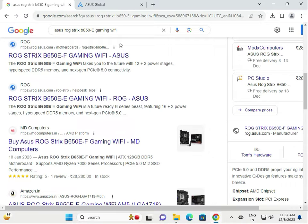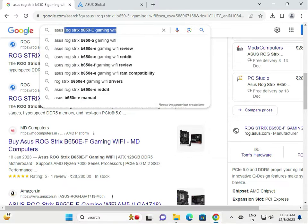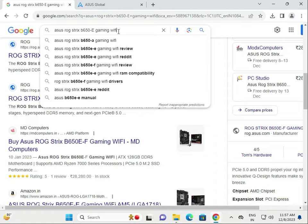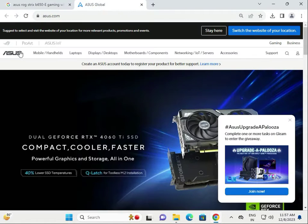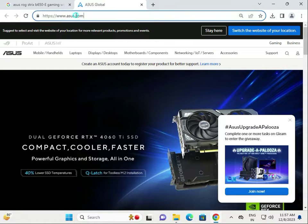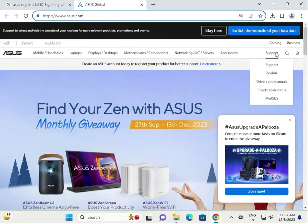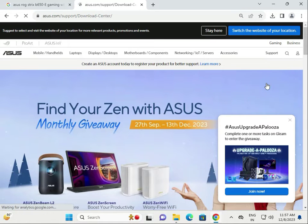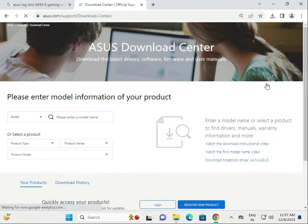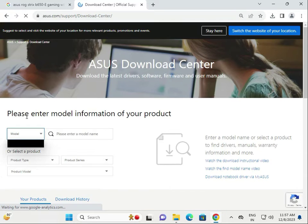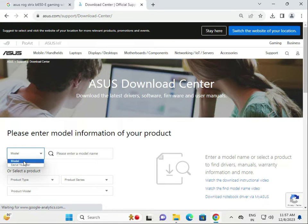Hi guys, welcome to IT Networking. This video covers how to download the ASUS ROG Strix B560-F Gaming WiFi motherboard driver. First, go to asus.com, the official website for driver downloads, then click on Support, then Drivers and Manuals. There are two ways to download the drivers.